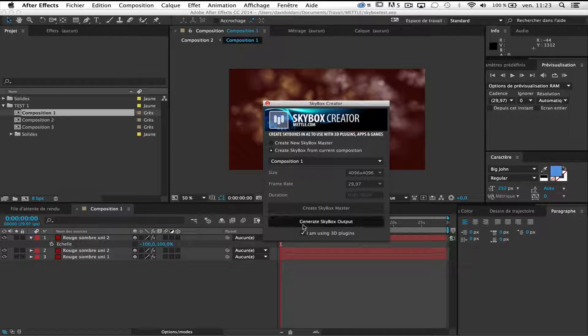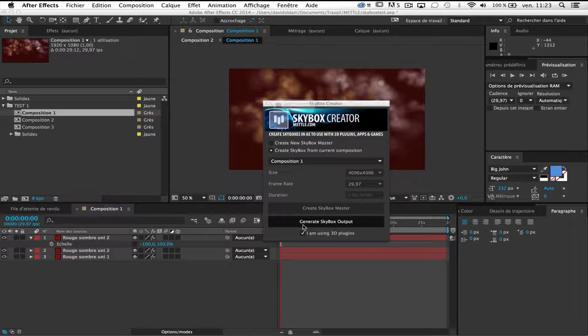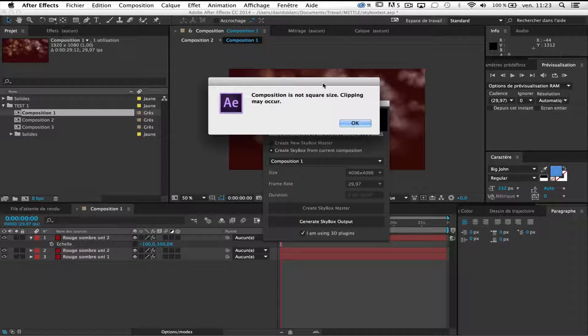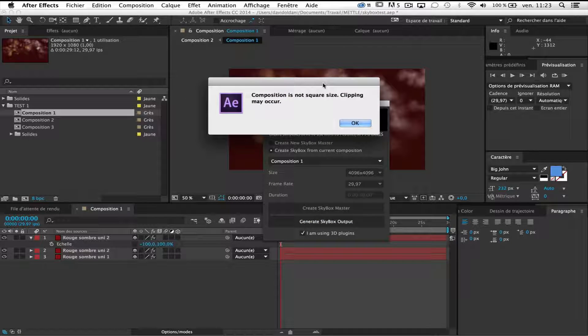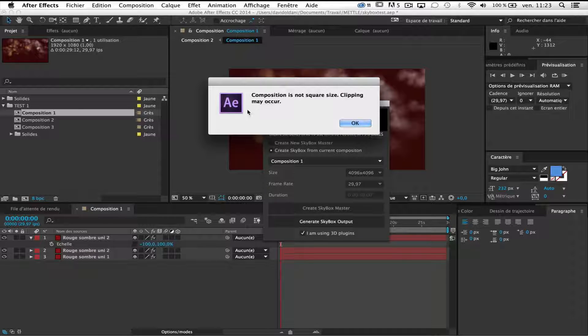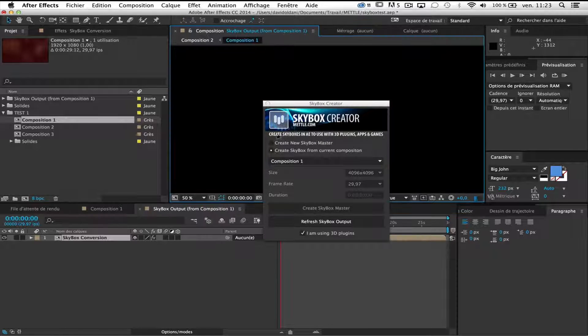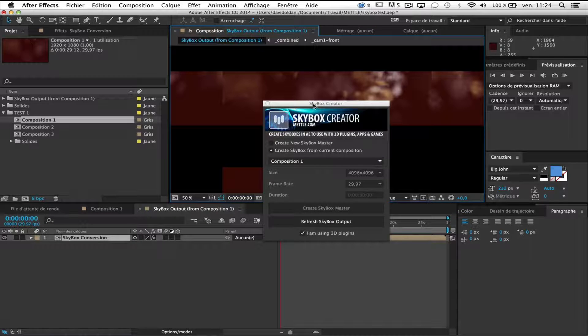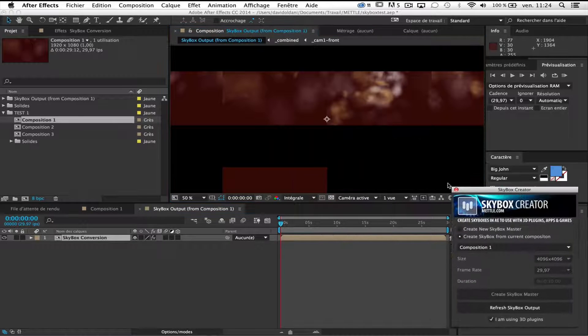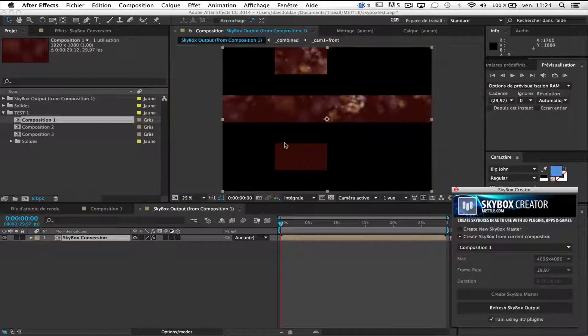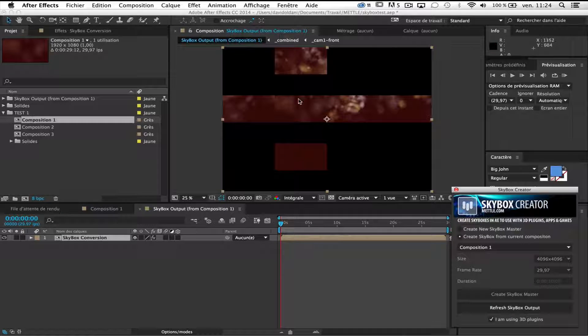So generate skybox output. Problem. Composition is not square size. Clipping may occur. So this is a problem. Skybox Creator requires a square size of the composition. If not you will have some issues like that.